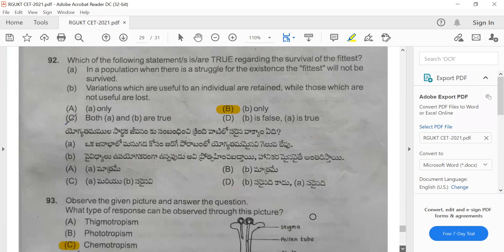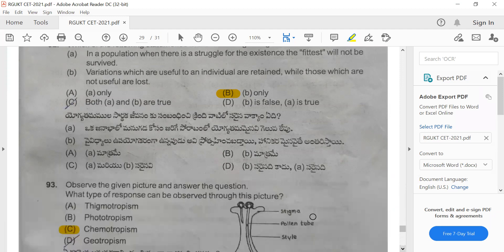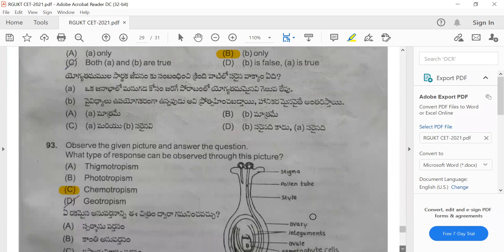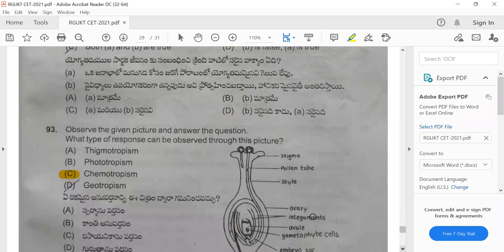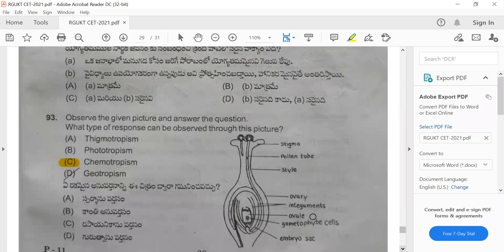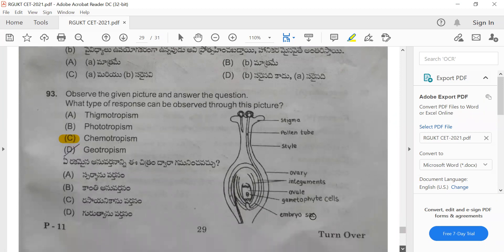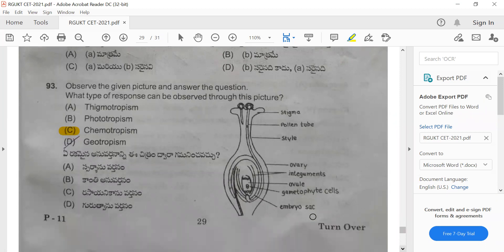Question 93: Observe the given picture and answer — what type of response can be observed? This picture is a best example of chemotropism, where the pollen tube reaches the embryo sac by chemotropism only.